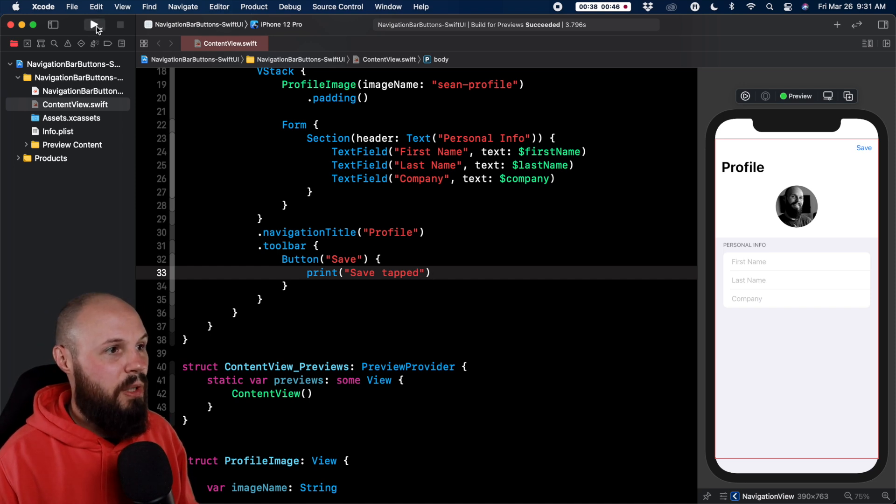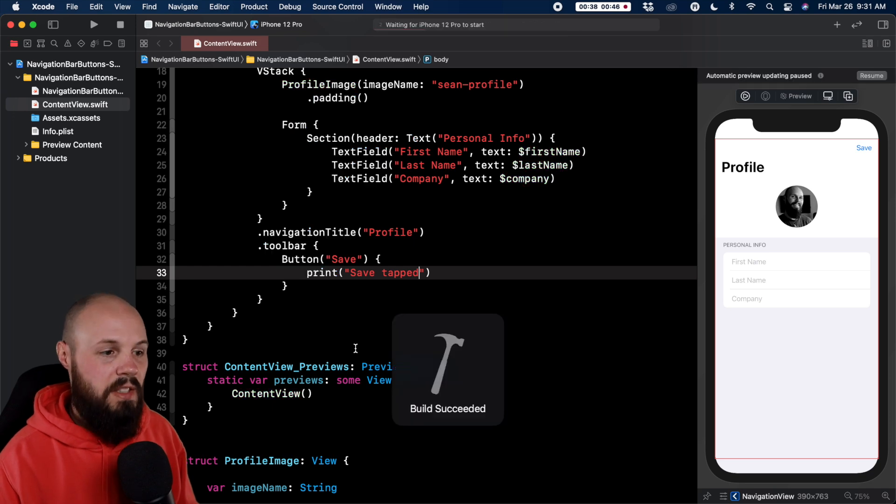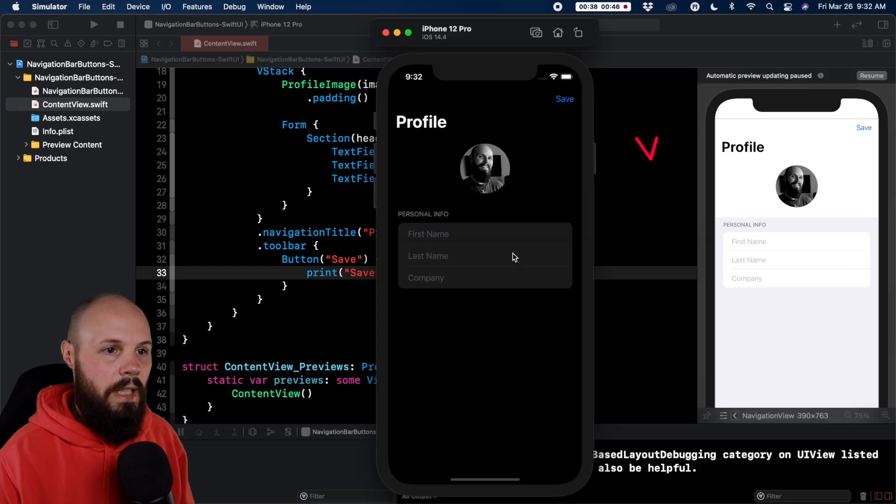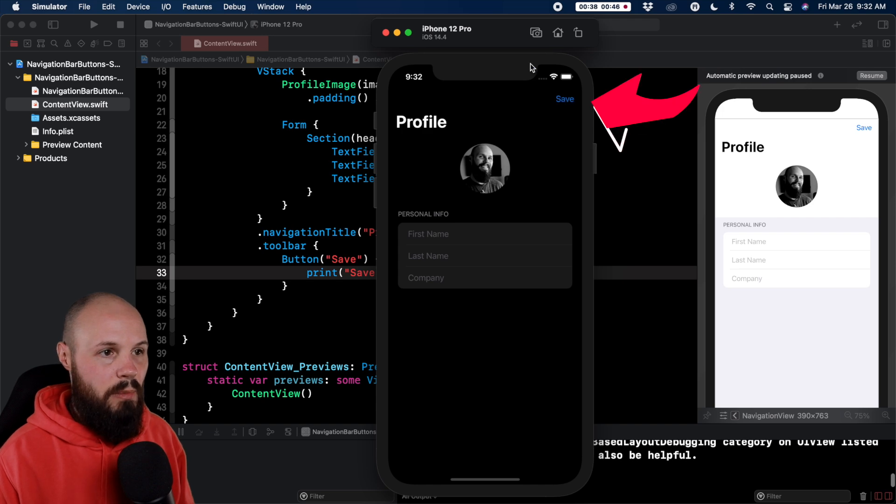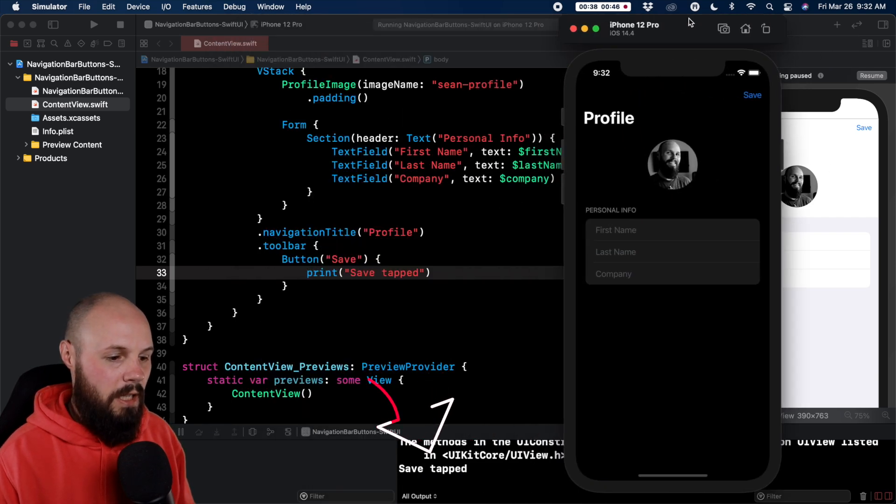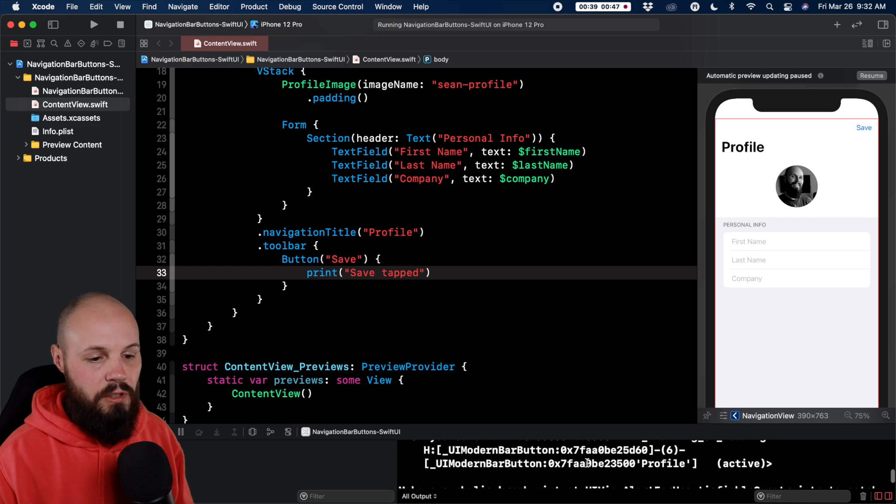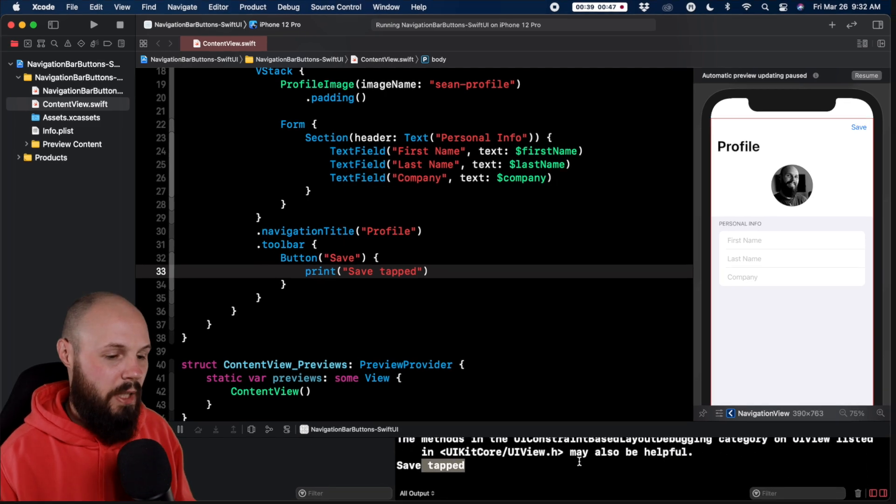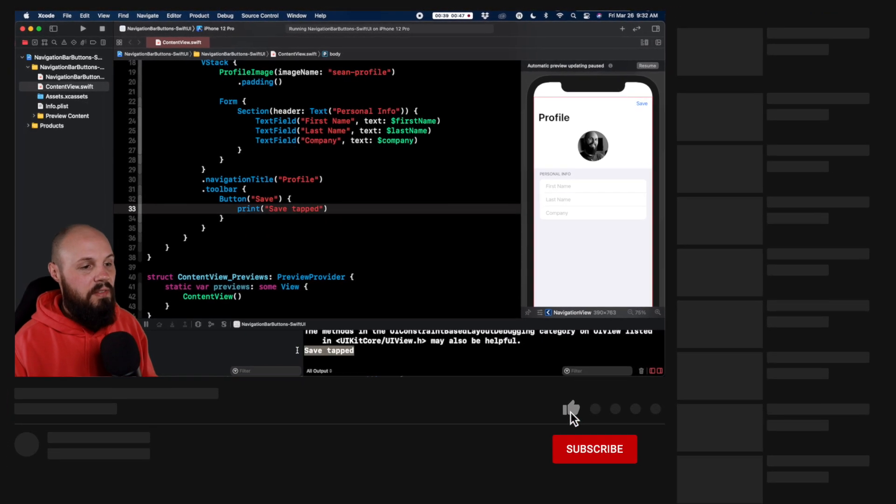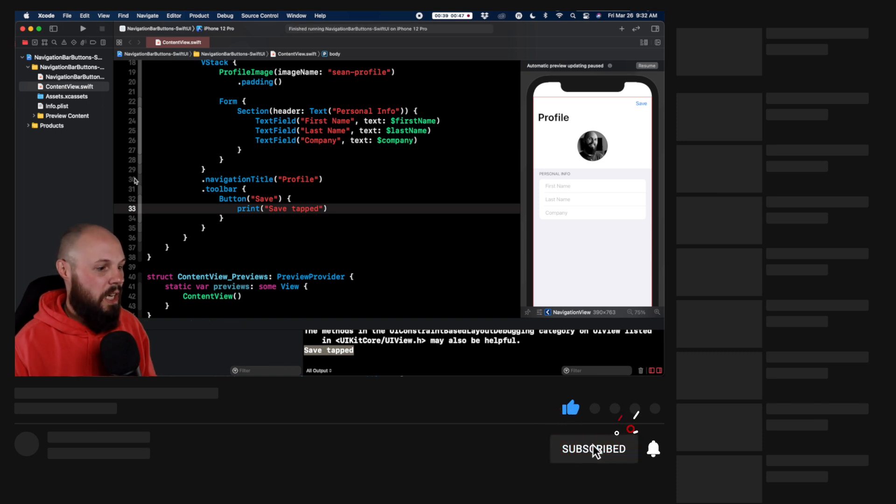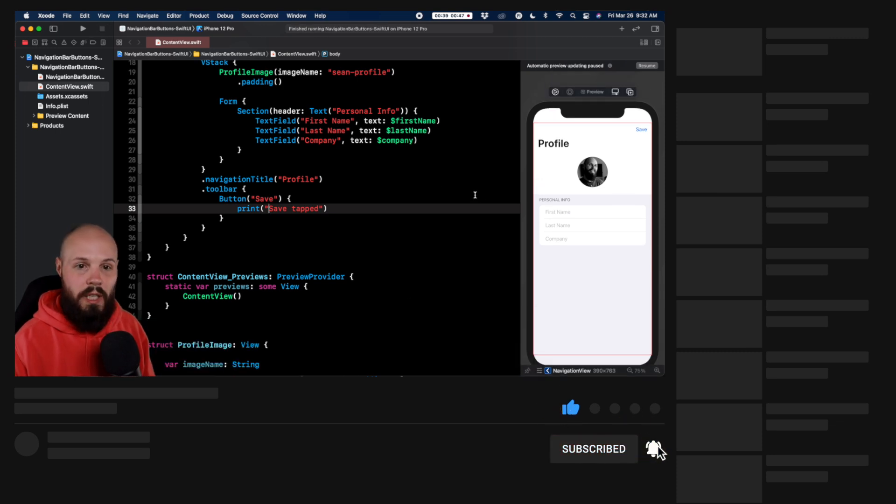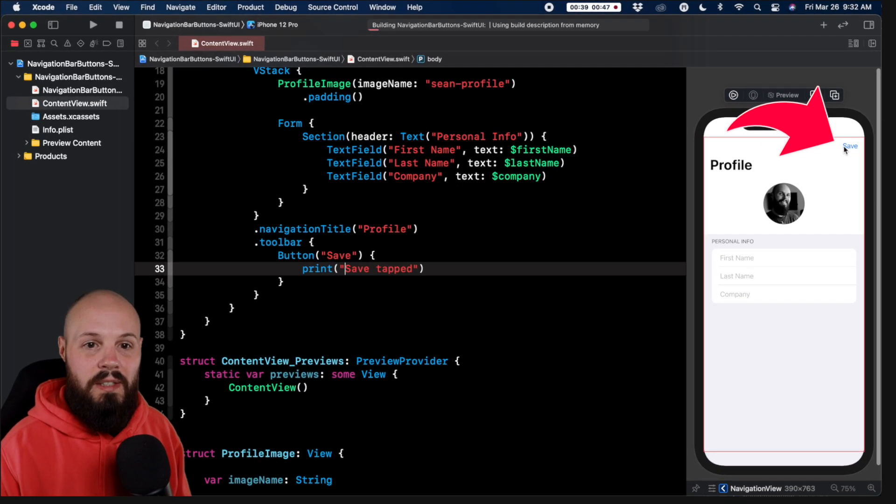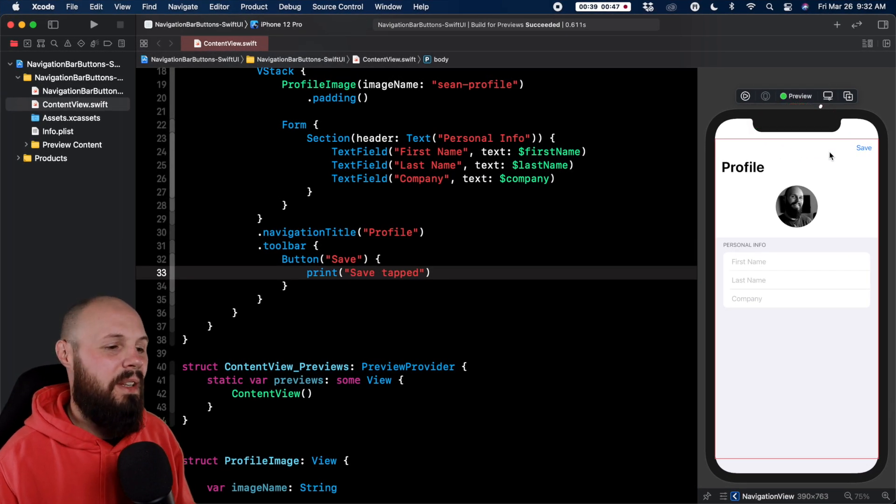So if we go ahead and run this on the simulator I want to show you that it does actually print save tapped to show you that the button is working. And here if I hit save you'll see save tapped. Here we got some constraint stuff but that's all SwiftUI printout stuff, can't do anything about that. So you see save tapped, the button is working. Now that is just the most simple version right, you just have a word like save, clear, something like that.